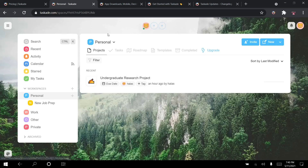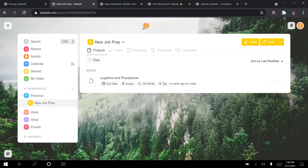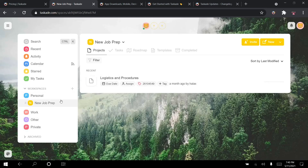Projects exist within different workspaces. In my personal workspace I have a project for my undergraduate research project at university. You can also create subspaces for your workspace — for example, I have a new job coming up in the fall and I've created a project called 'Logistics and Procedures' with to-do lists for all the paperwork, information I need to send, and things I need to have done before I start. Subspaces are exactly like workspaces but exist within them and apply to the same team.